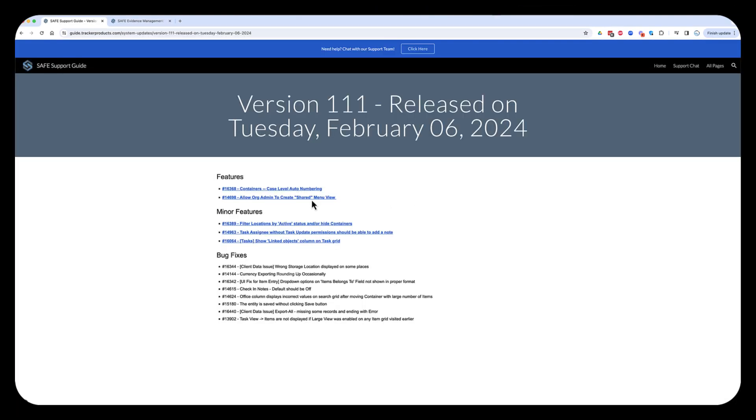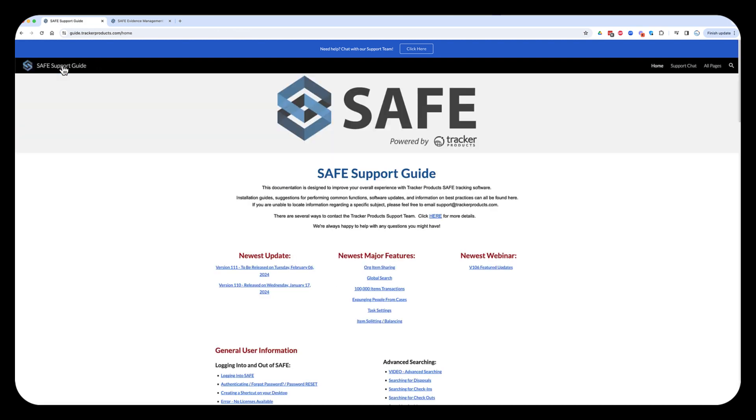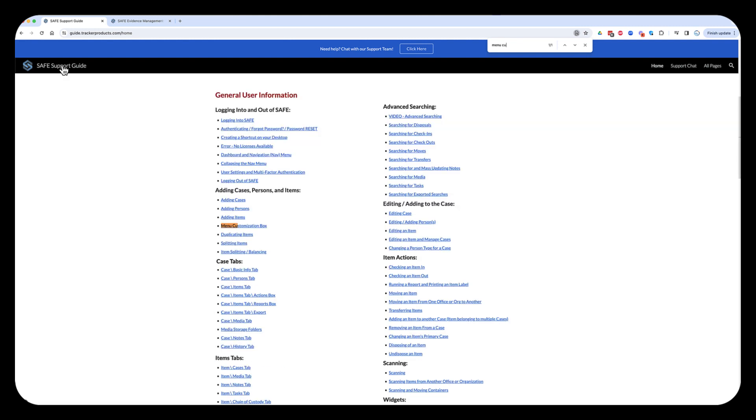Okay, the next feature that I want to cover in the version 11.1 update is this ability for an org admin to create a shared menu view. And before I dig into that, I want to go back to the main page of the support guide and I'm going to do a search for menu customization.